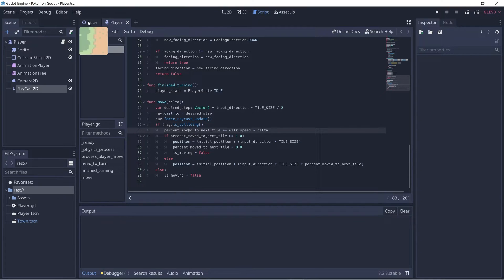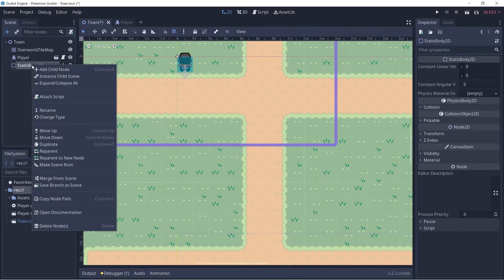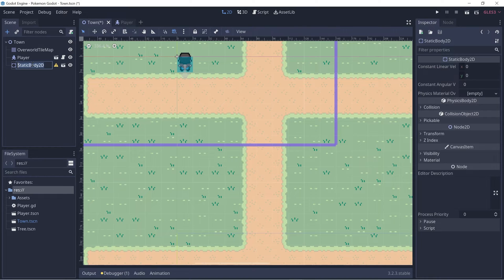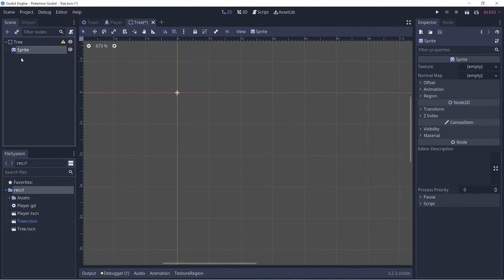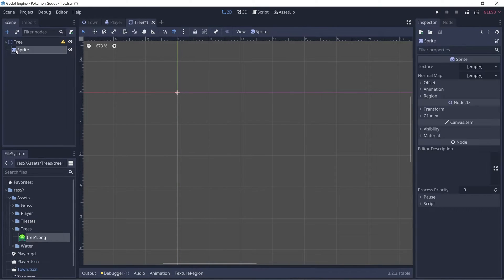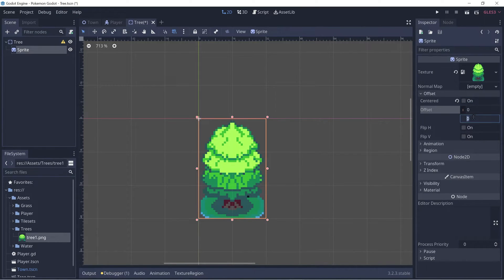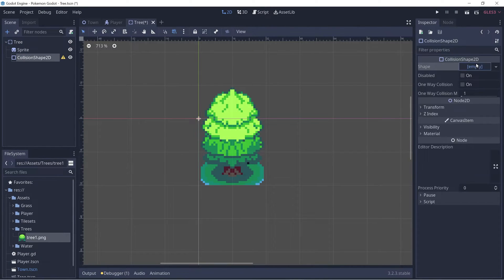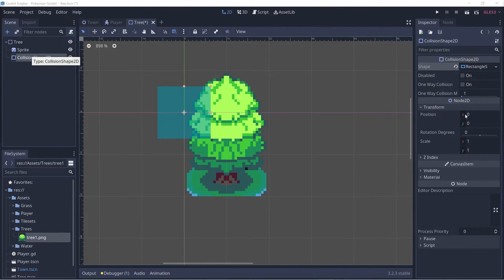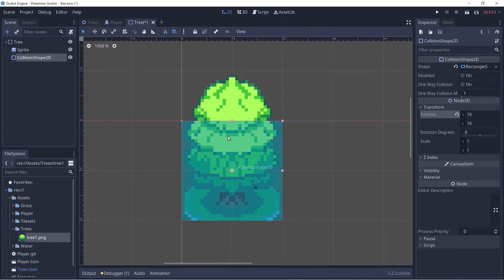Let's add some trees to our game. Back in the town scene, Ctrl+A to add a tree — we can make it a StaticBody2D. Let's save it as its own scene called 'tree' and open it. Now let's add a sprite node, find our tree asset, and drag it into the texture field. Let's go to the offset dropdown, tick off centered, and set Y offset to negative 16. Let's add a collision shape, create a new rectangle shape, set position to 16 by 16 so it's centered, and expand it to fit the tile.